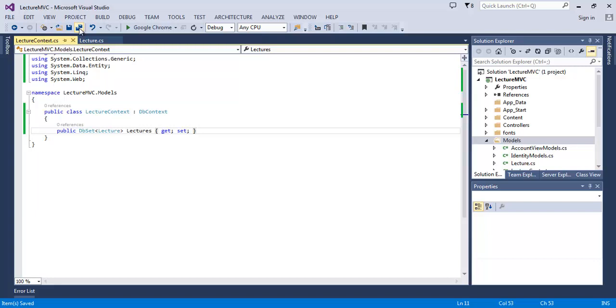So this is how you work with the code-first approach in Entity Framework and data models in MVC 5. In this tutorial we saw how to use models in ASP.NET MVC 5. In the further lectures we will see how to work with MVC controllers and views and other features. Thanks for watching, meet you again.